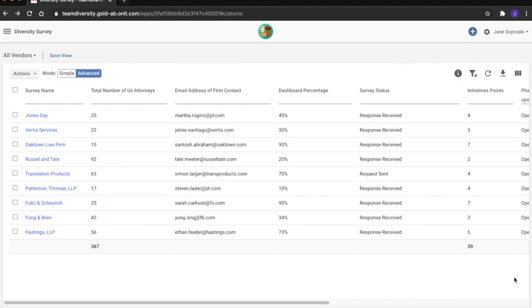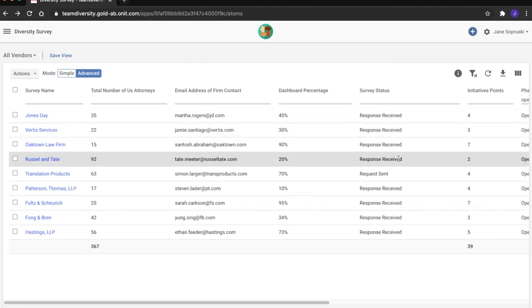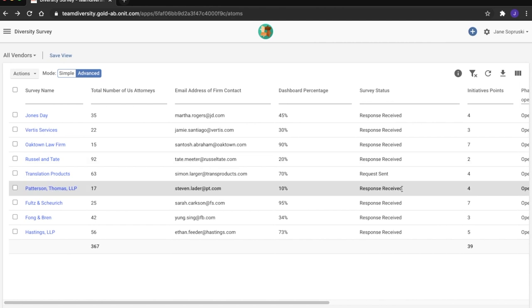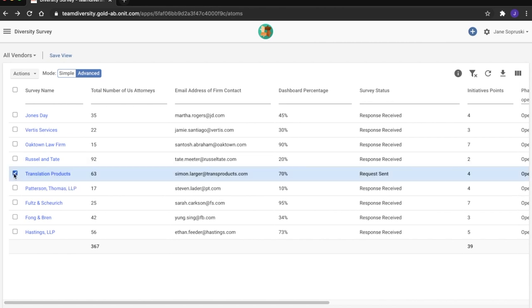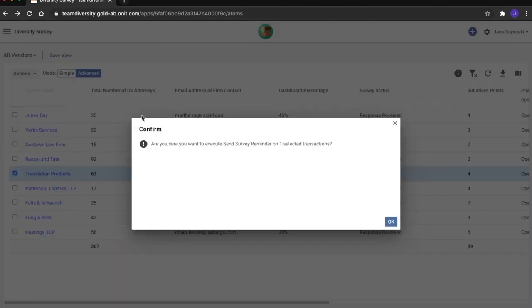As the survey deadline approaches, Jane once more comes to the grid dashboard to see the progress amongst the firms. Here, Jane can also initiate a reminder notification if any of the firms delay in sending back a response.